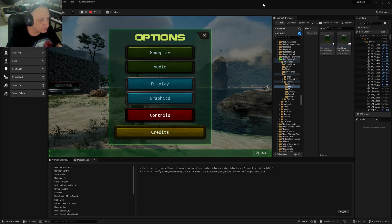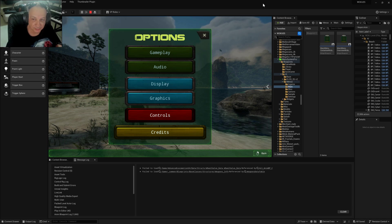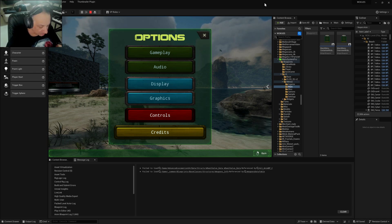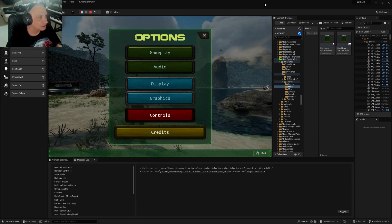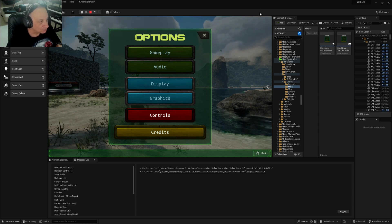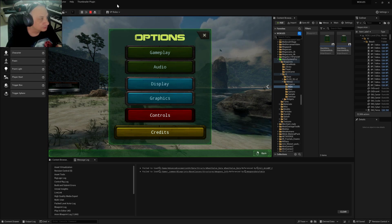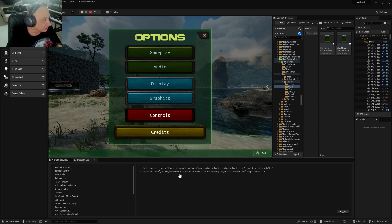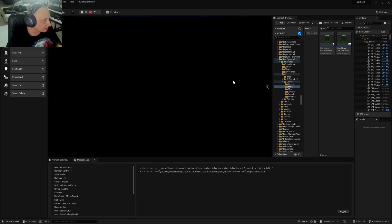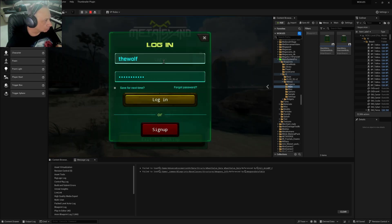Hello, my name is Nico and I am here to explain some of the really advanced features of MetaElan. As you can see I am inside the Unreal Editor and I need to log in.